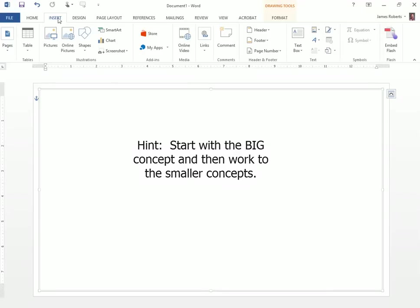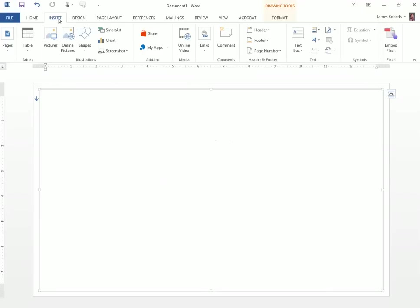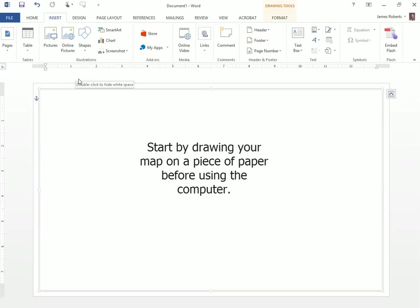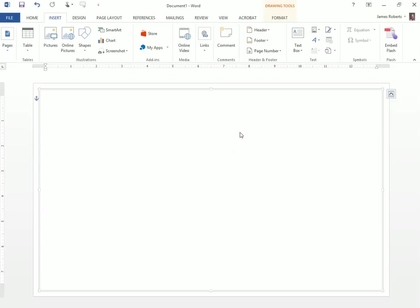So that means first of all, designing my mind map or my flowchart on a piece of paper so I know how I would like the content to look inside of this flowchart or mind map. Once I have that done, now it's really pretty simple. You just need to add the components.